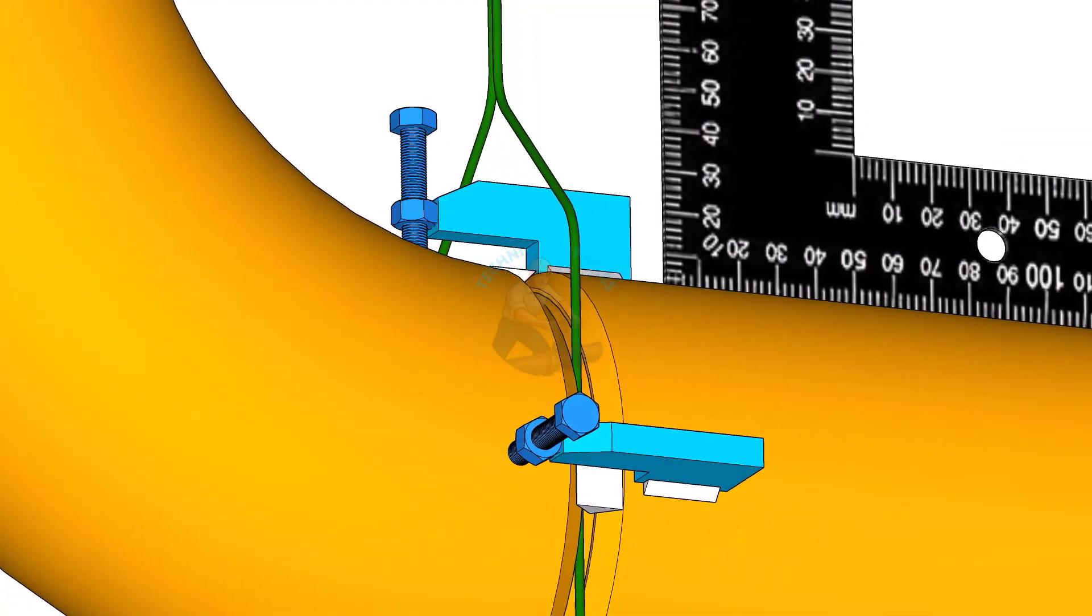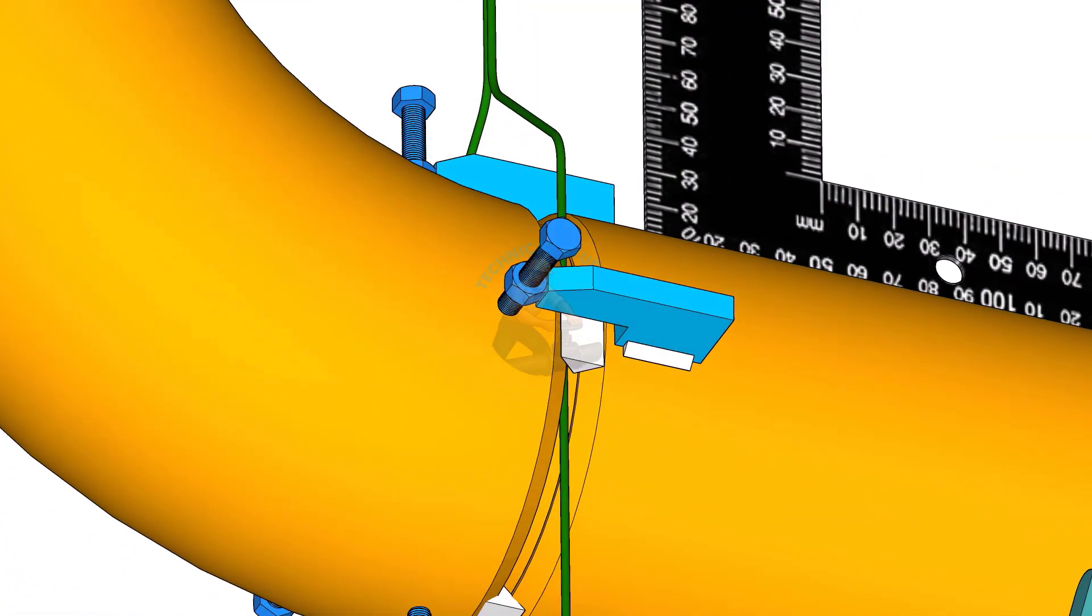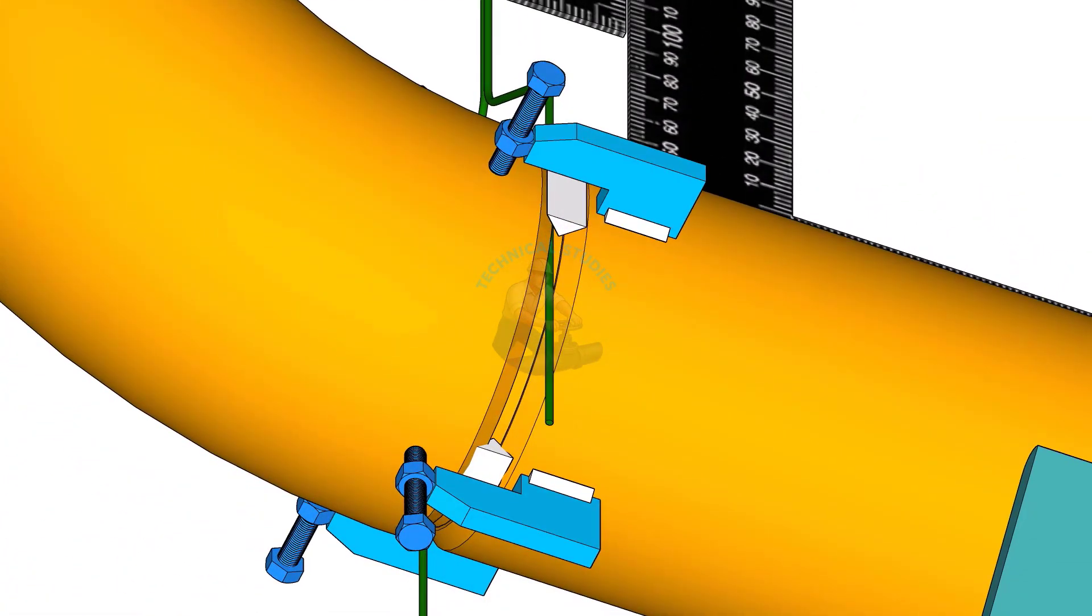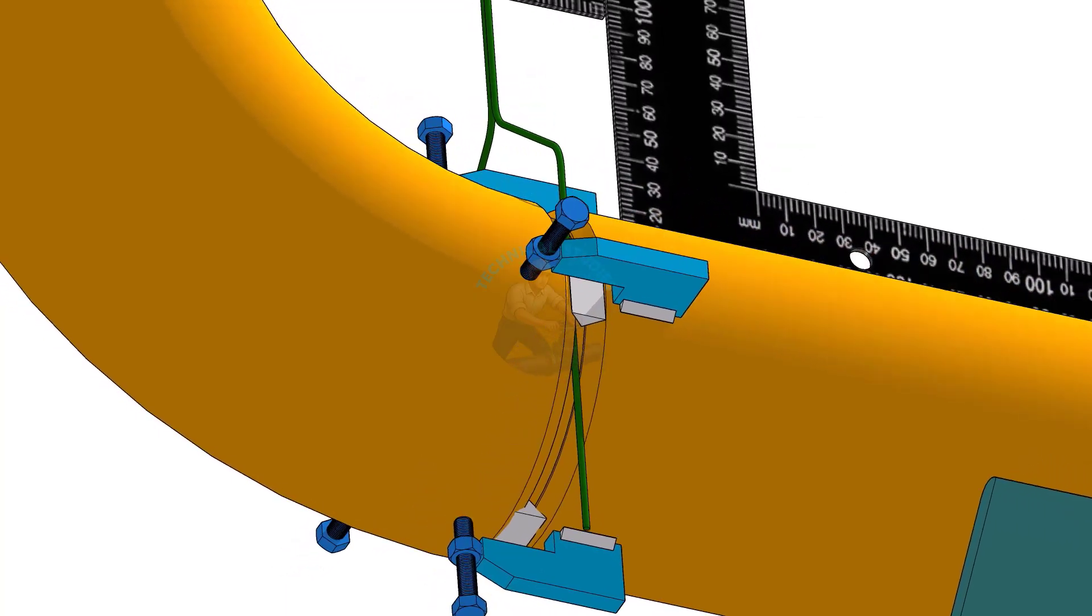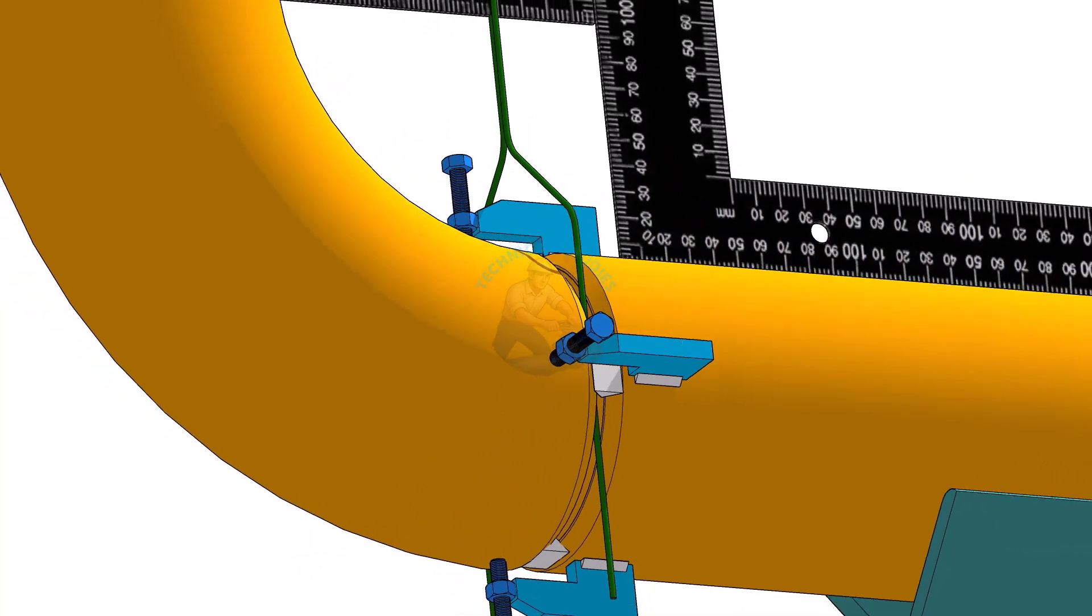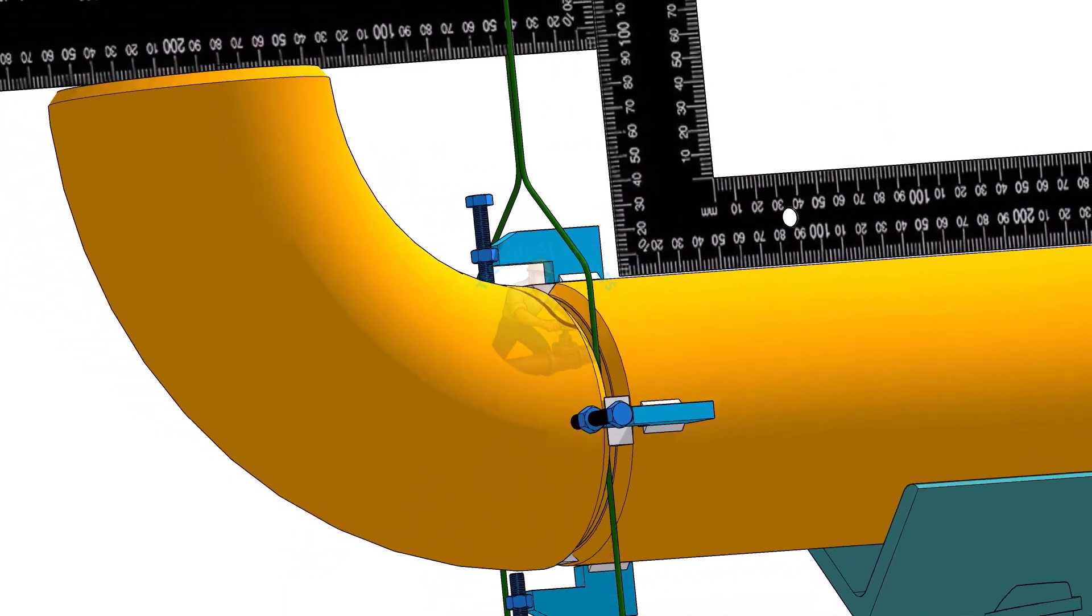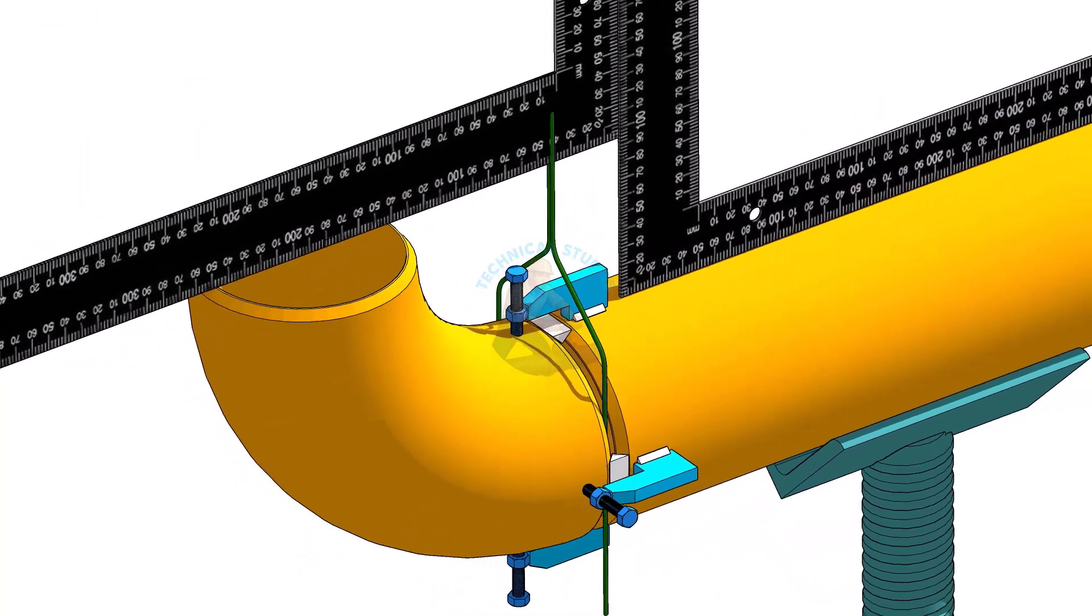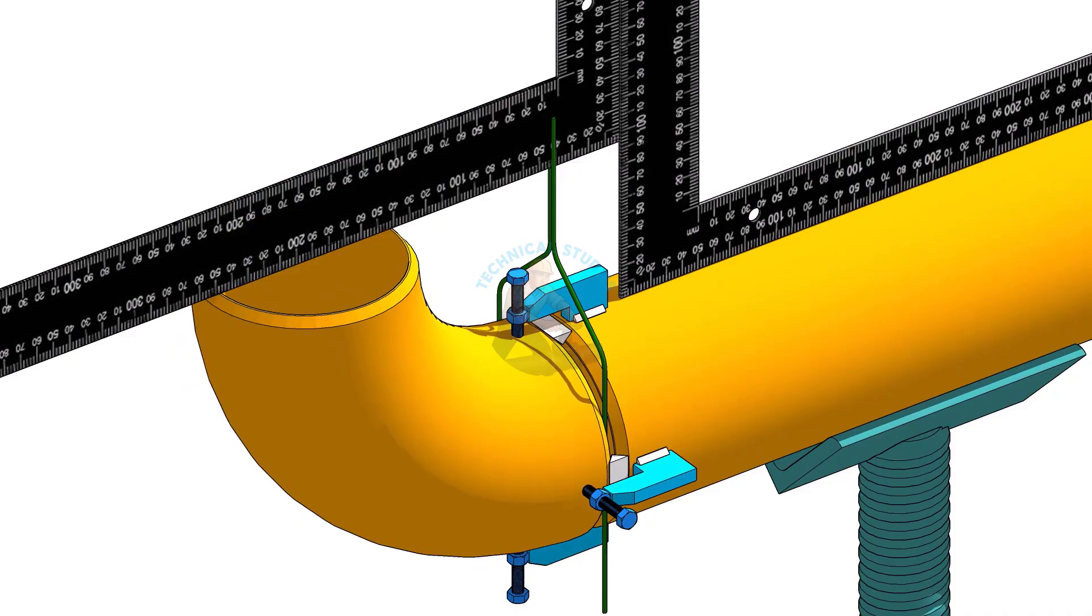And the answer to the question at the beginning: the flange goes out of square because single side tacks cause uneven contraction. Always use four tacks at 90 degrees before the final check. How many of you got the correct answer? Let me know in the comments.